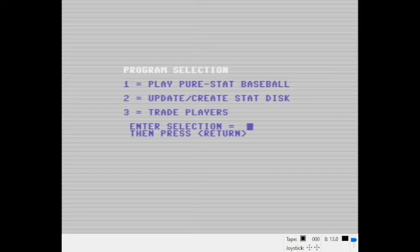Hi, this is Hardball Retro and we're going to play PureStat Baseball. This one was published in 1986 by SubLogic and it was available for the Apple II, IBM, and Commodore 64. We're going to play the Commodore 64 version, running in the VICE emulator.